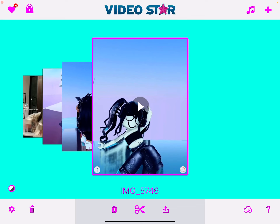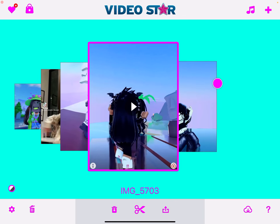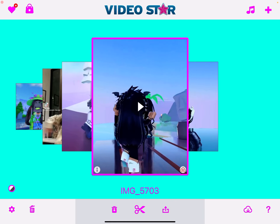Hello everyone, so today I'm going to be showing you how to do the color change tutorial. This does require VideoStar Pro, so let's start.